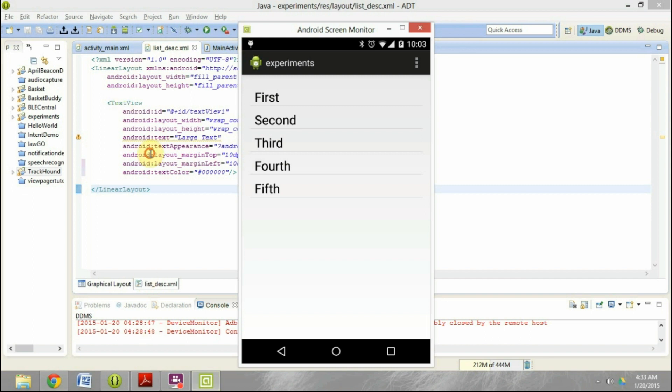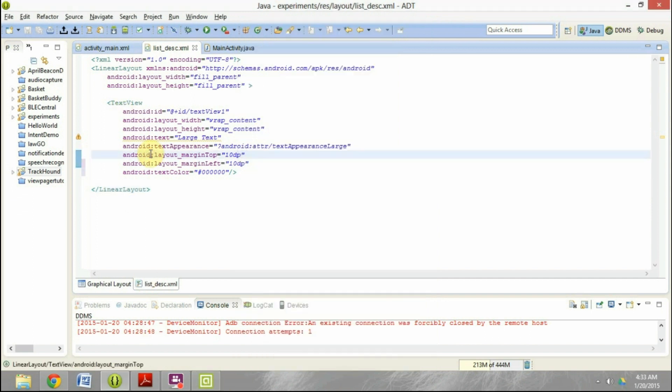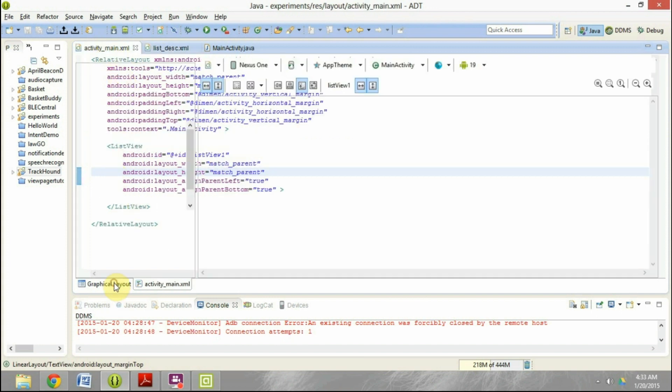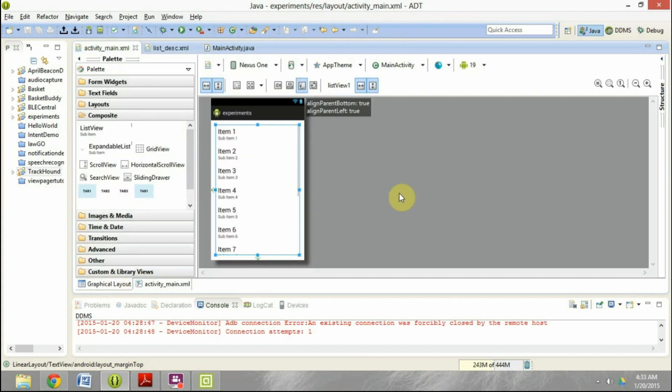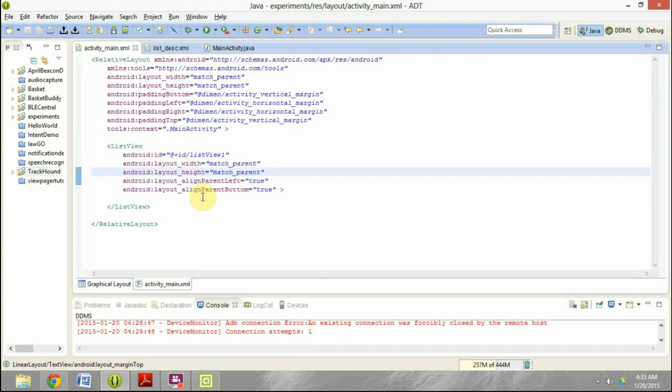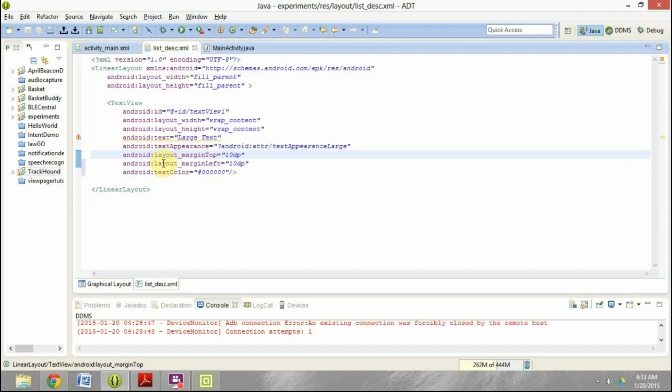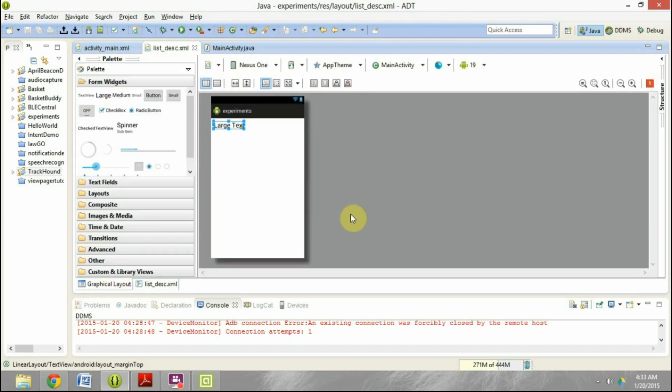To explain this to you, I have created a very simple application. It has one activity and if you look at the layout of the activity, it has nothing except for a list view. I have defined the list view here for this activity. And then I have created another XML file called list underscore description, which is how each of the rows of the list view is going to look like. If I show it to you, it has just a text view. We will display something there.